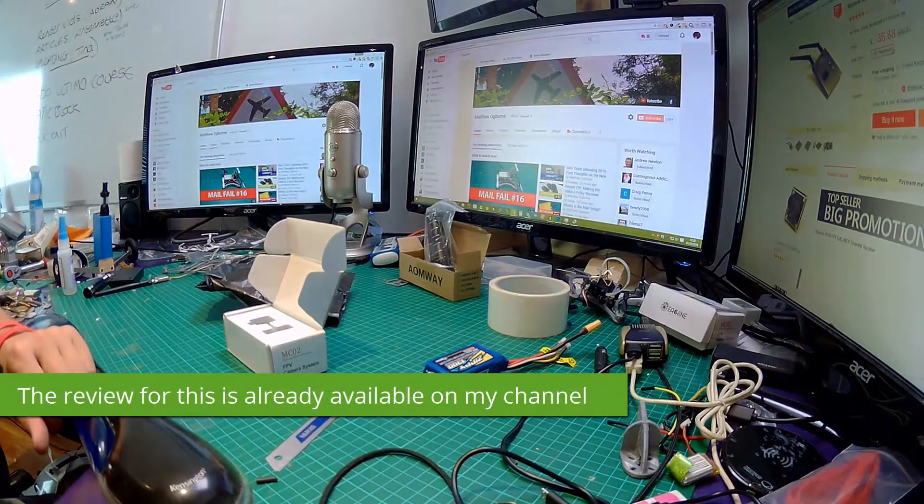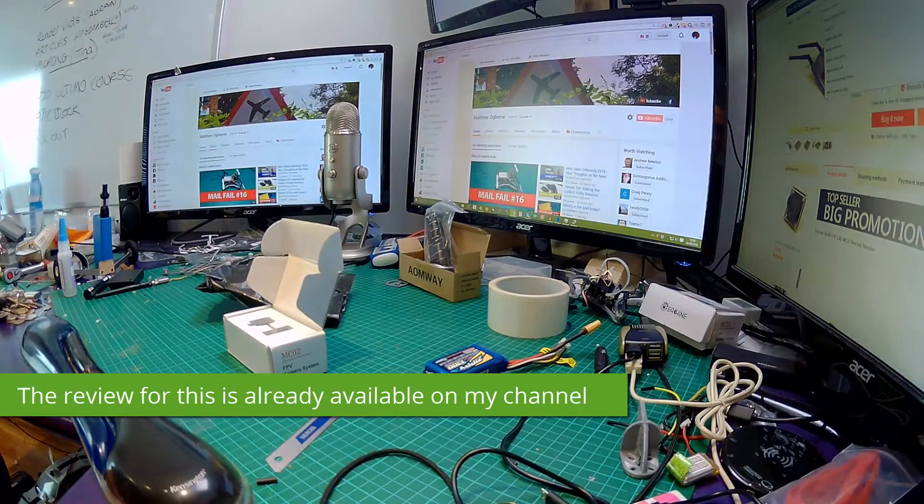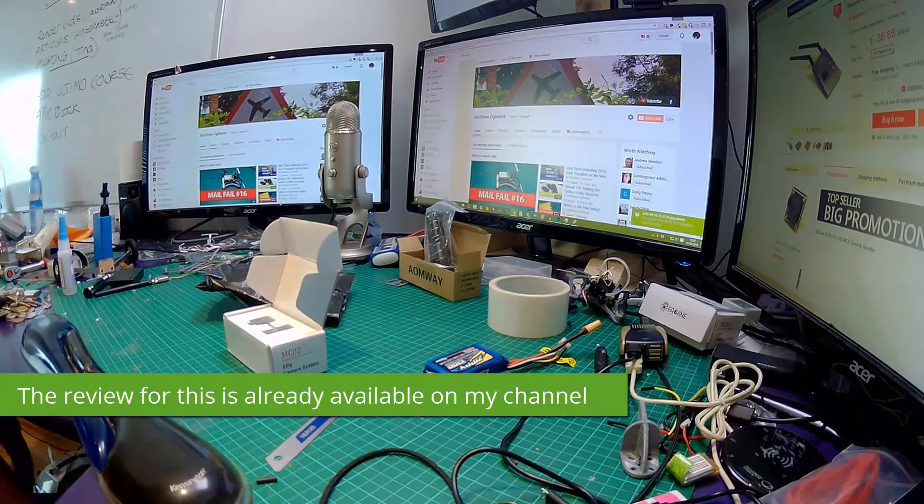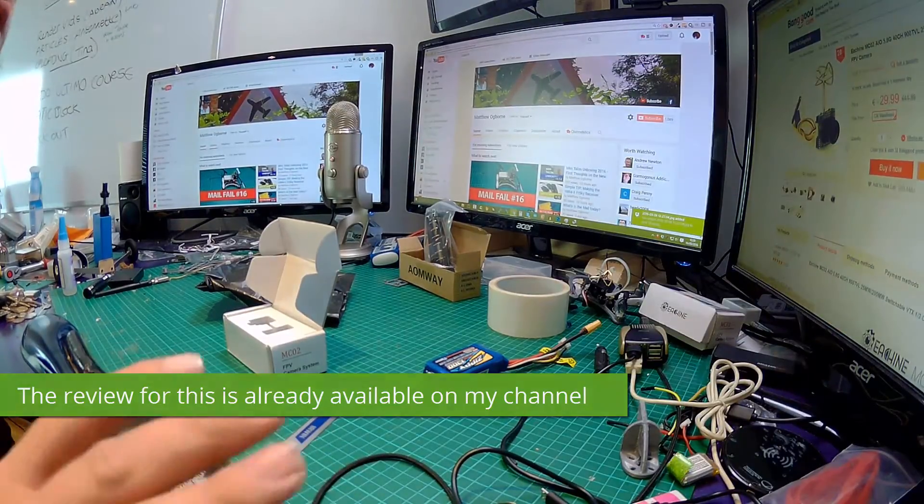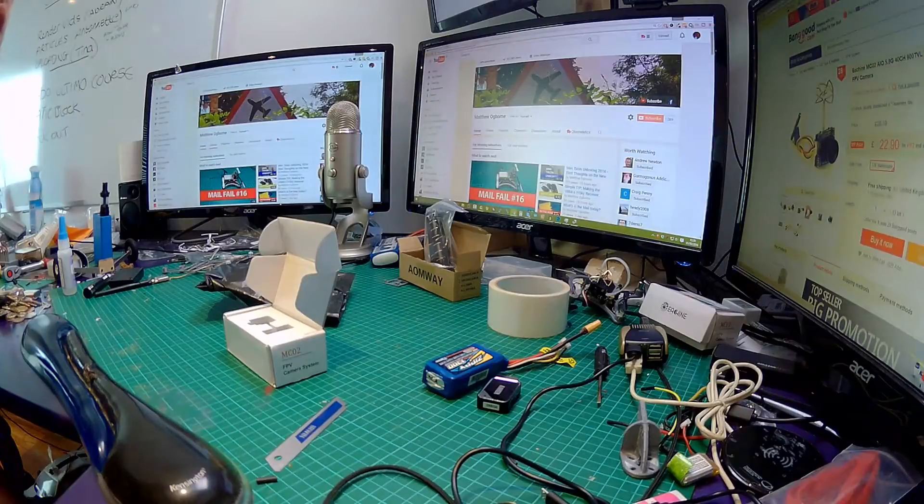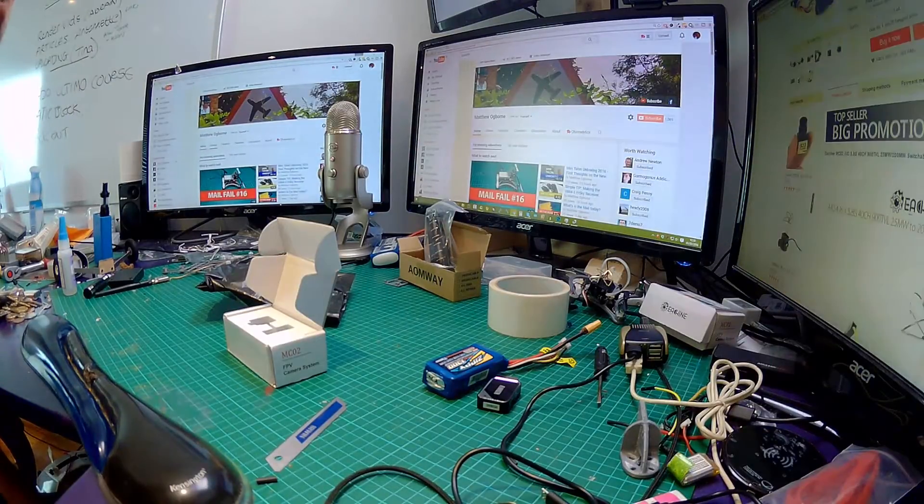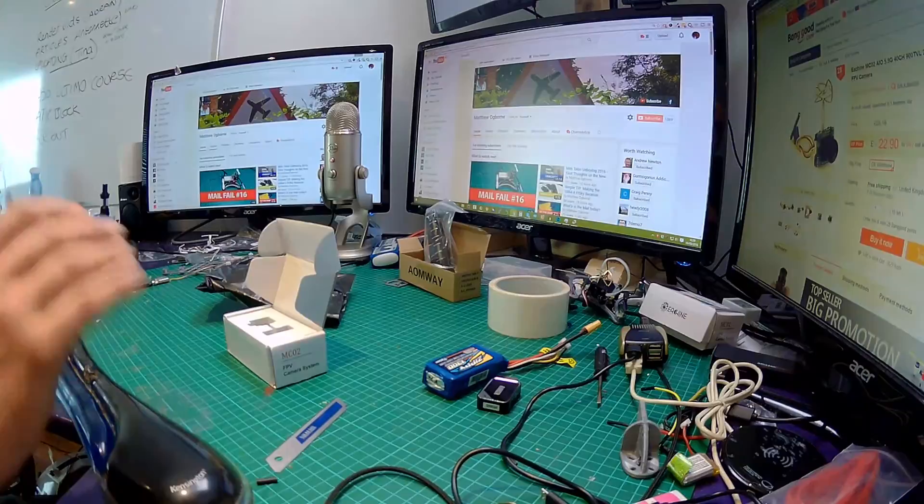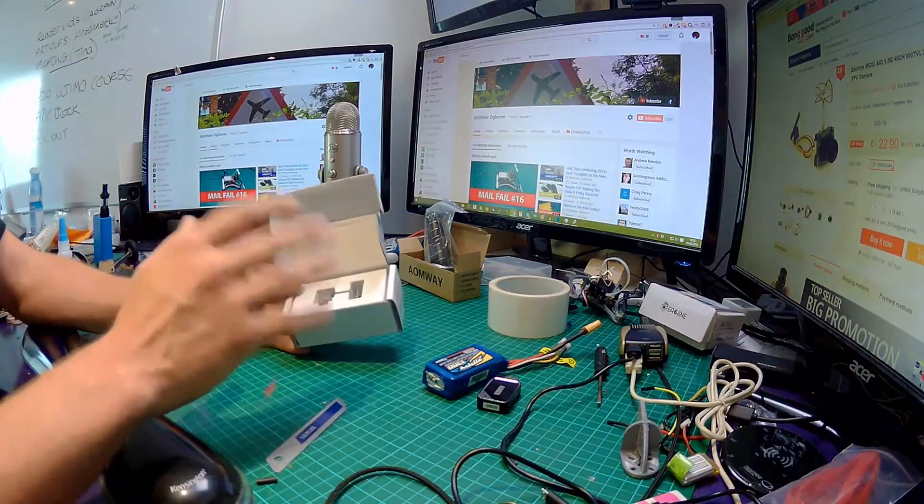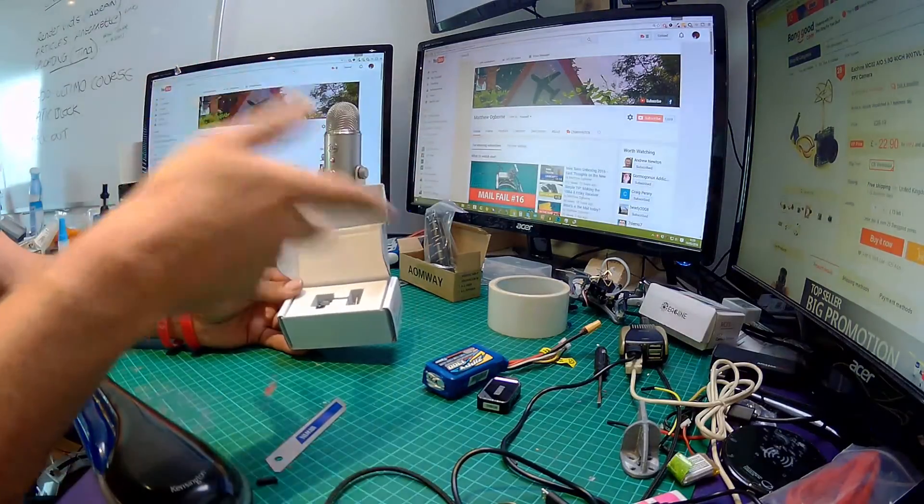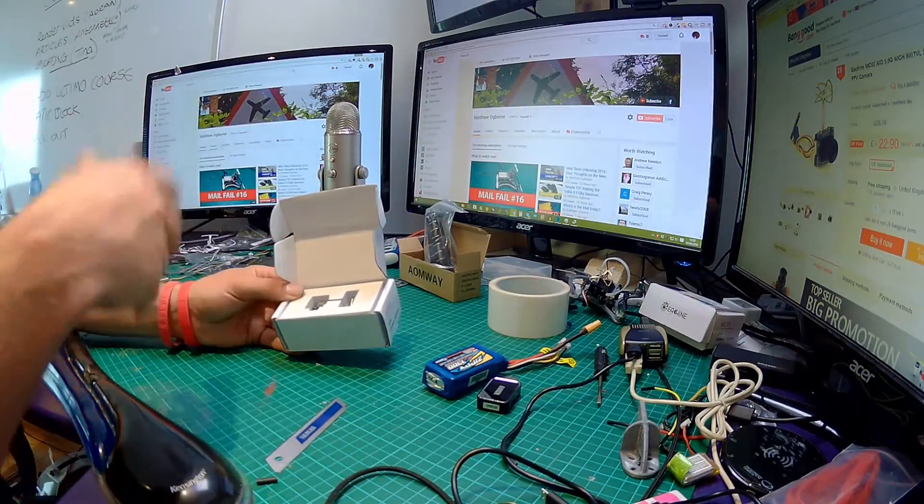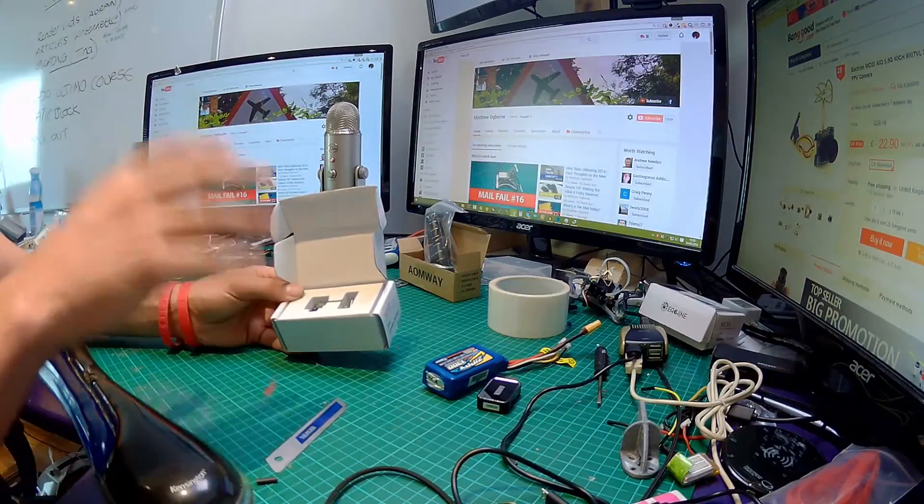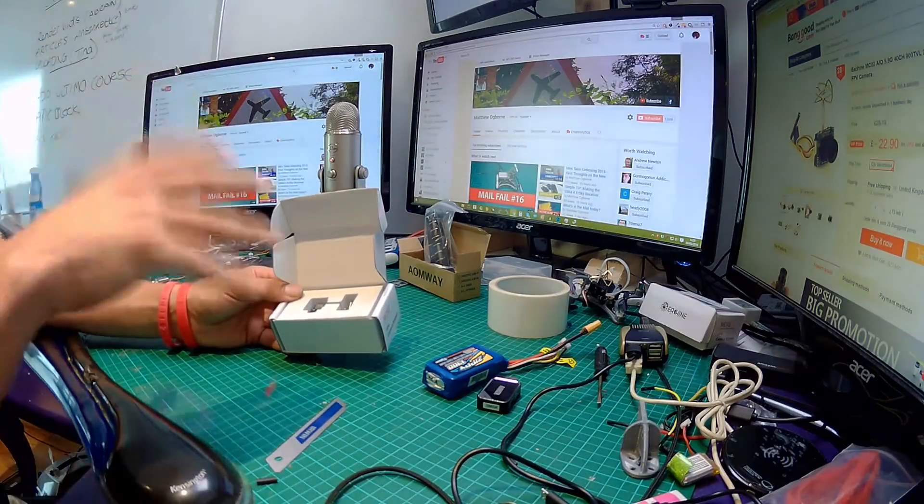The reason why I chose this one is it had a better power rating. It's on Banggood for £22.90 for me right now. It's a switchable video transmitter, and I'll put a photo of this up on your screen. It's switchable between 25 milliwatts and 200 milliwatts.